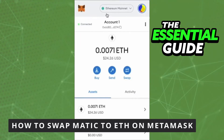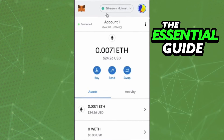Hello everybody! Today I'm going to teach you how to swap MATIC to Ethereum using MetaMask. The first thing you need to do — and this is very important — is to make sure your MetaMask app is updated. This works for any device: iPhone, Android, or your computer.